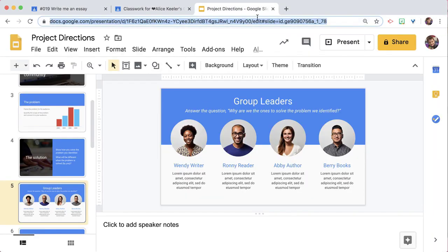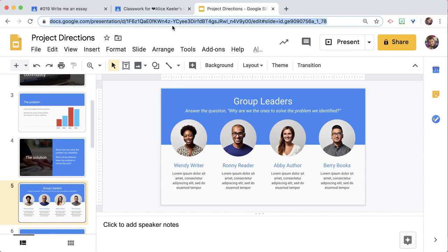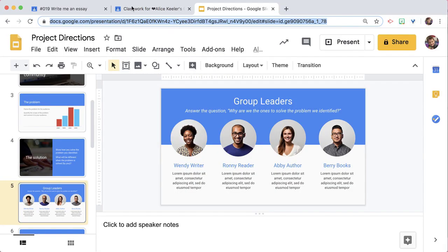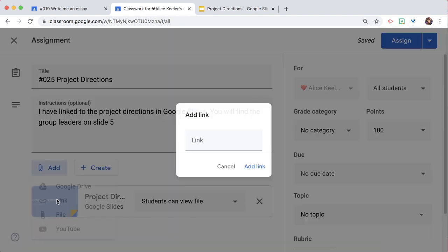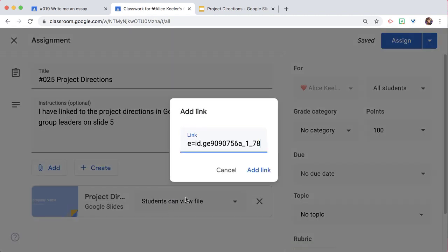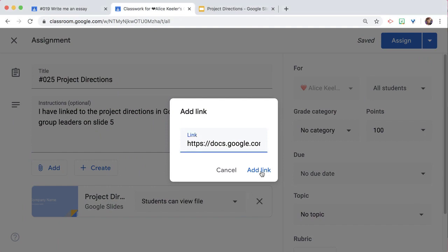So I'm going to copy the link up at the top, and when I copy it, if I paste it and add link, it seems like I'm linking to slide 5, but actually it cuts it off and puts it back to slide 1.